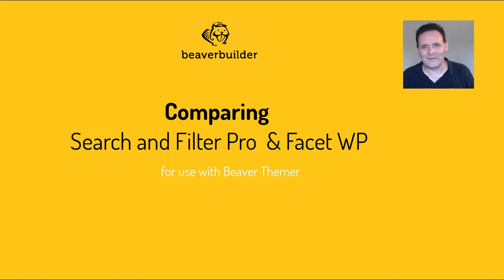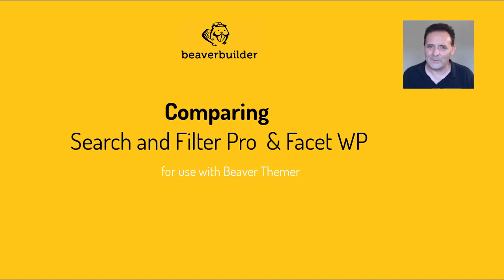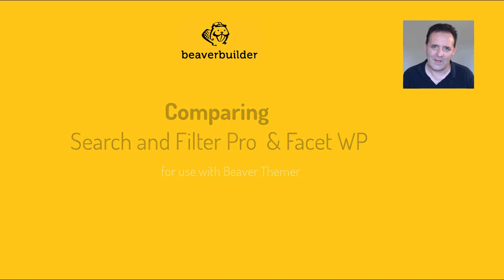Hello, this is David Wormsley. This video is part of my series on building a product site with BeaverThema. Here I'm going to be taking a look at two premium plugins.